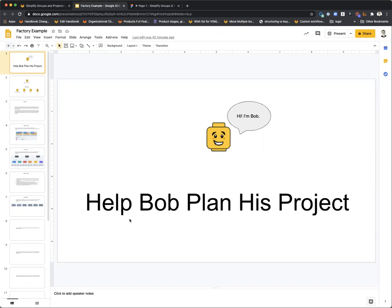Gabe Weaver here, Senior Product Manager for the Project Management Group and Plan, and I'm joined by Justin Ferris, Group Manager for the Plan Stage.